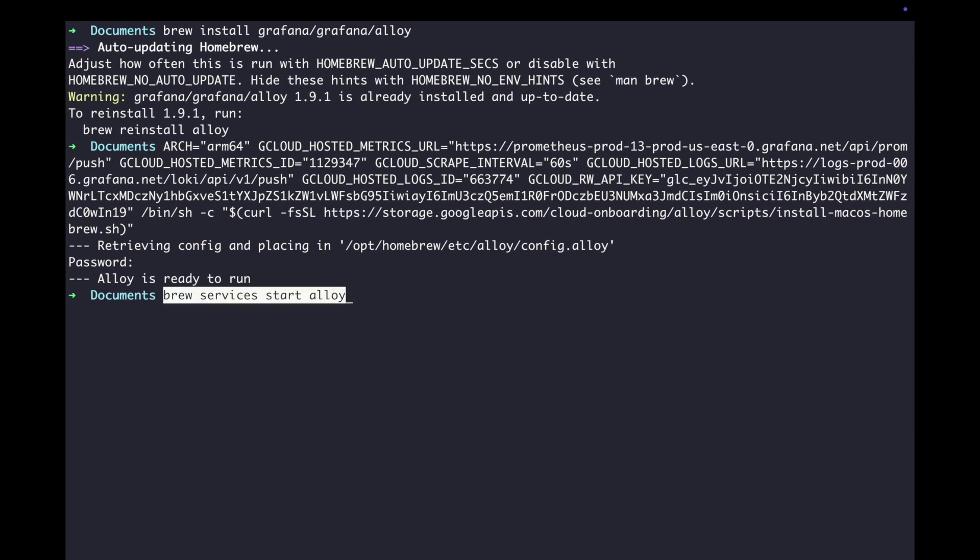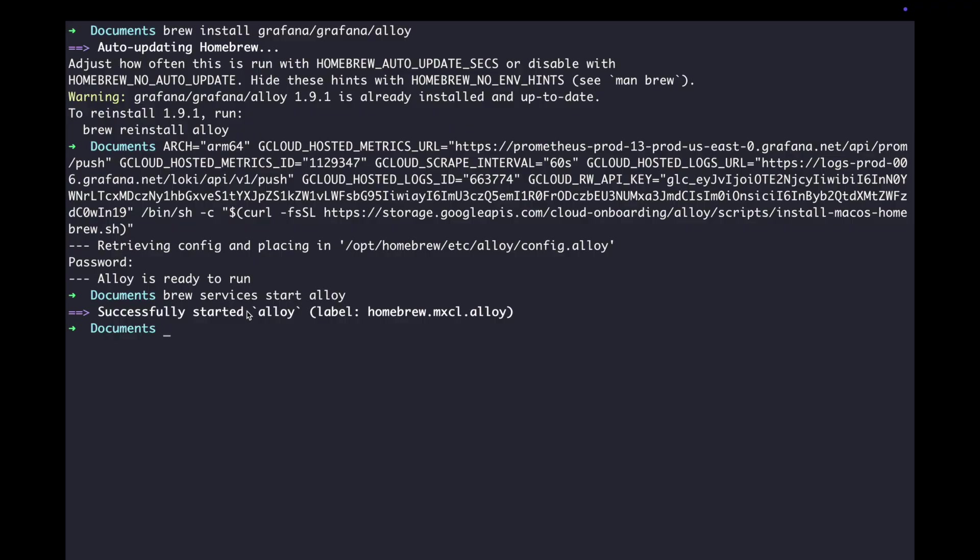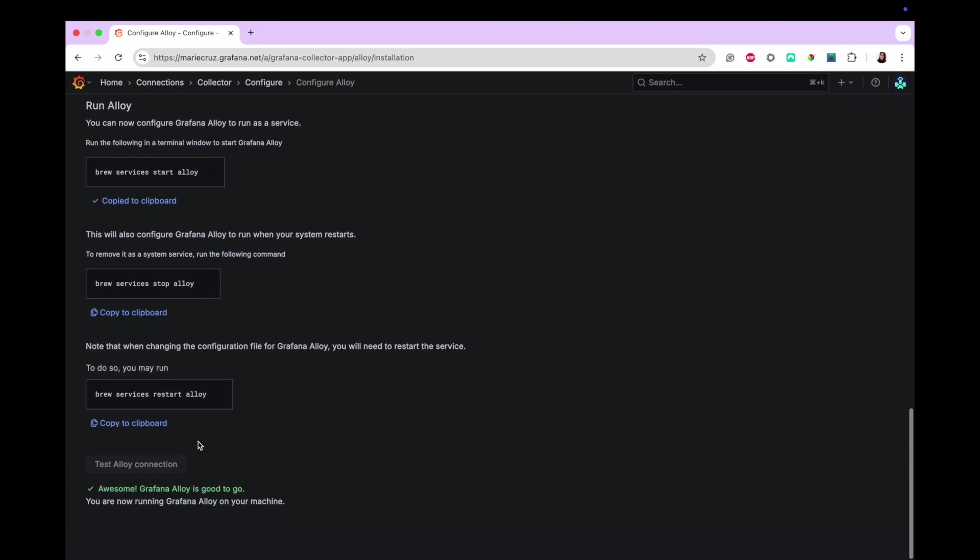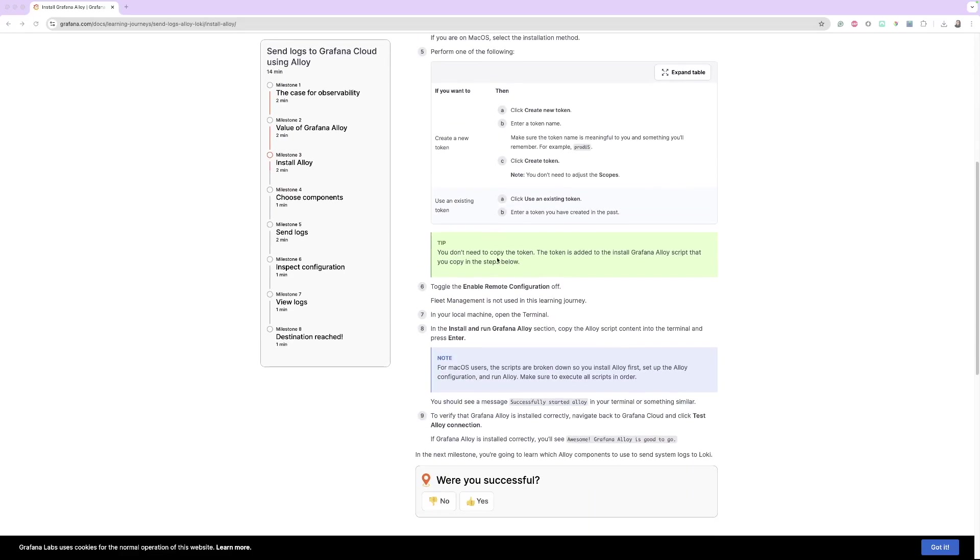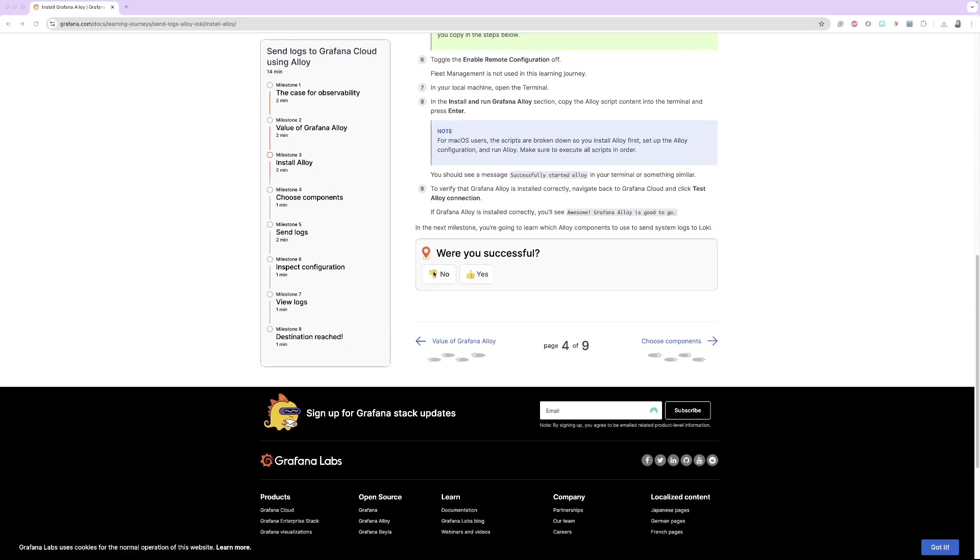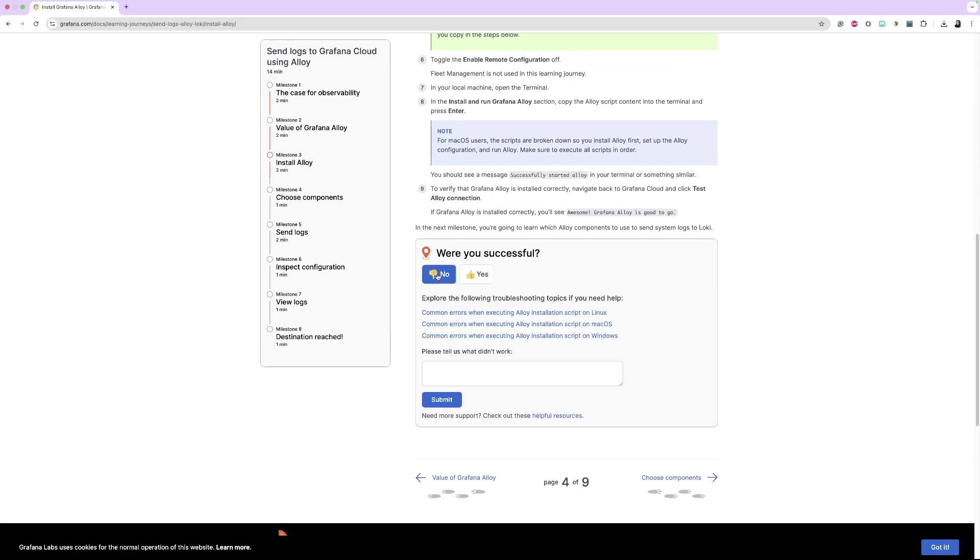To verify that Grafana Alloy is installed correctly, navigate back to Grafana Cloud and click Test Alloy Connection. You should see the message, awesome, Grafana Alloy is good to go. If you encounter any issues with the installation, you can use the troubleshooting guide that we've added as part of this milestone in the Grafana Learning Journey. Or, if you're watching this directly from YouTube, let us know in the comments below and we'll redirect you to the correct resource.